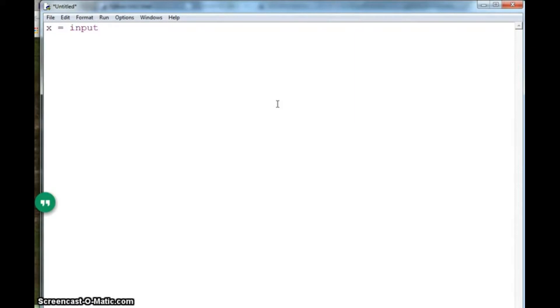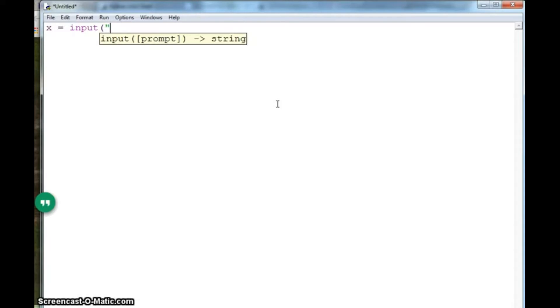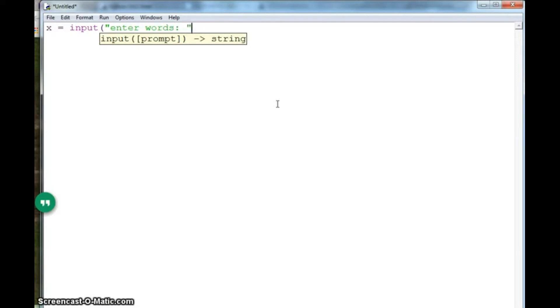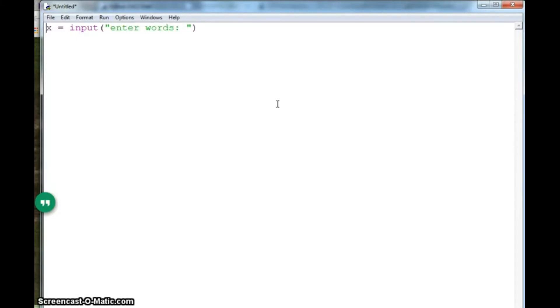So once you have the list, let's say you have x which takes the input from the user. You should say the proper words which are given in the assignment, so enter words. Once you have this, what you need to do is first you need to find a function here.